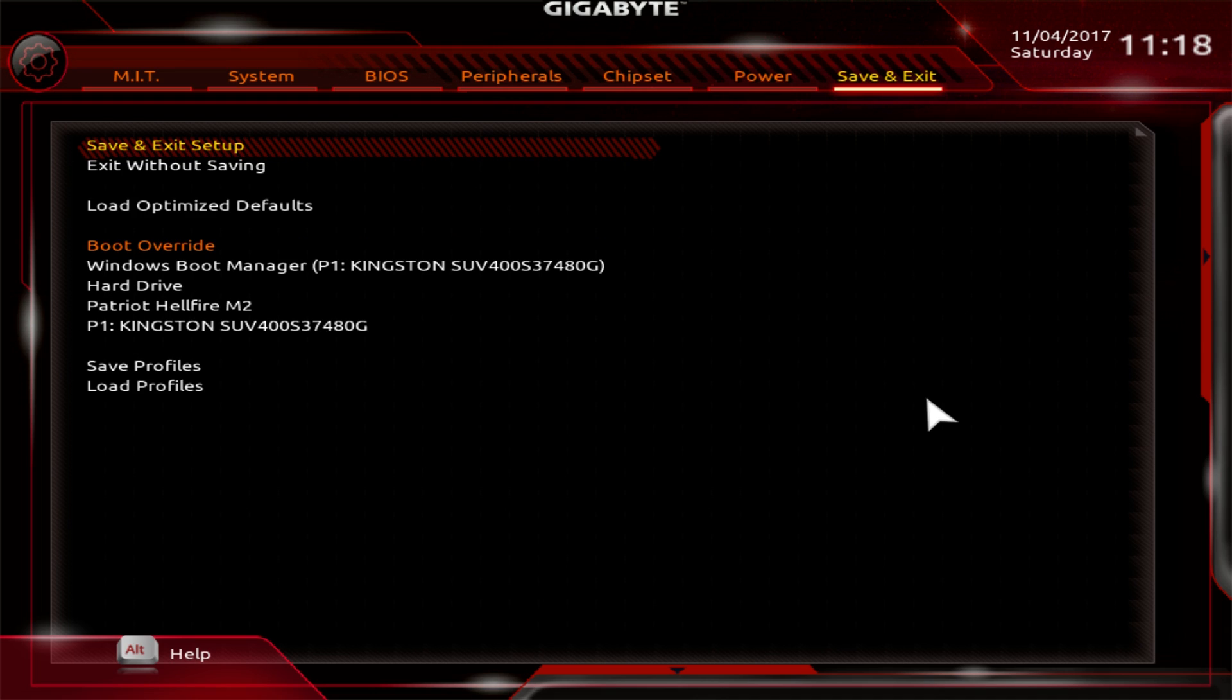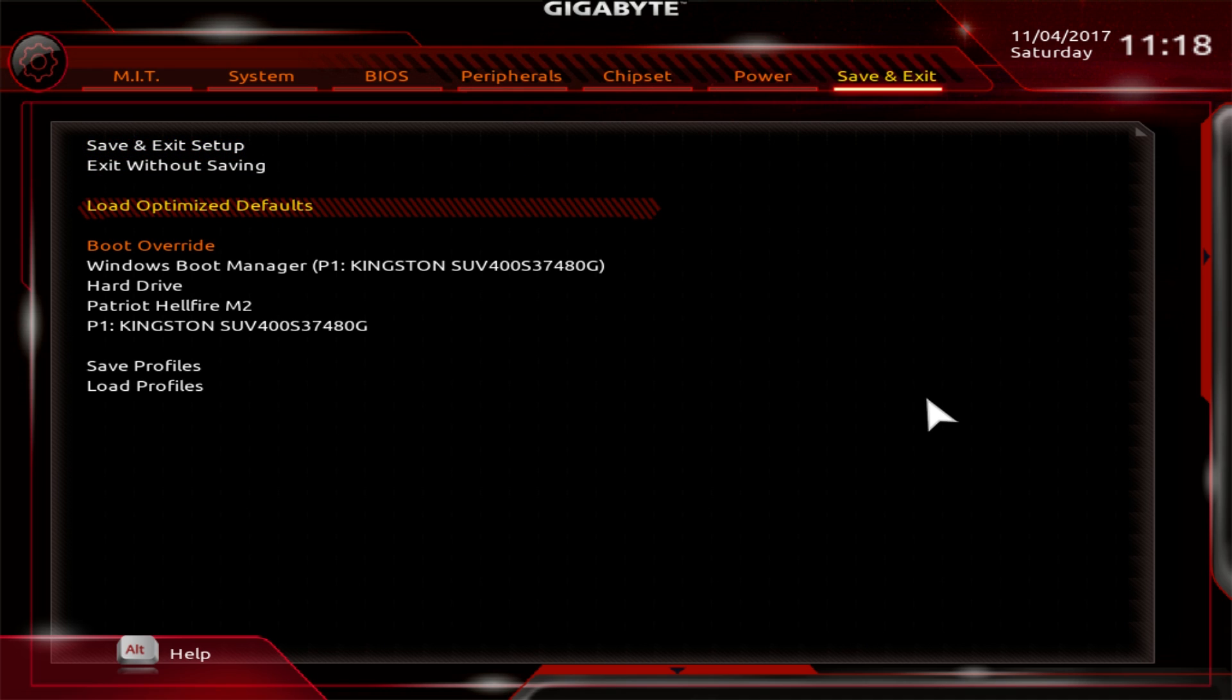Finally, under save and exit, we have two things I like here. We have load optimized defaults. There's so many times you're overclocking and you just mess everything up. I've done it so many times. Load optimized defaults is awesome because it resets everything. You don't have to go back and reset everything yourself.